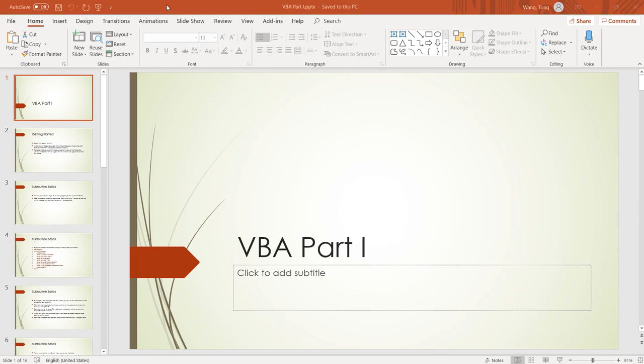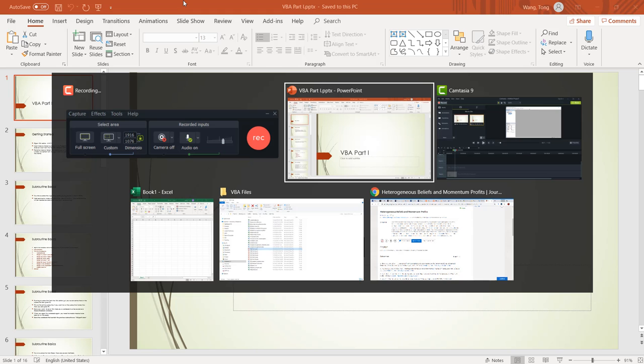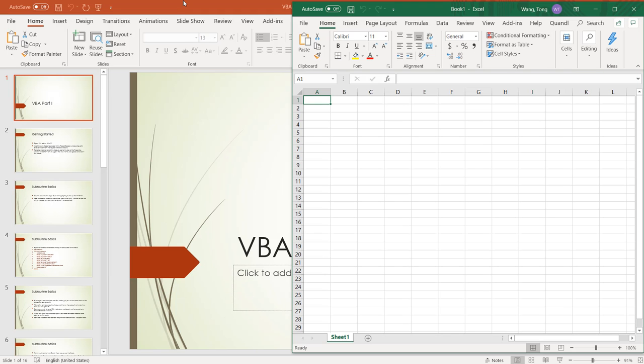In this video, I'll discuss how to write VBA code in Excel. First of all, let's get started by opening a new Excel file.